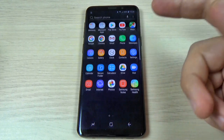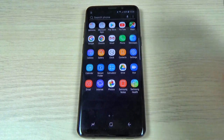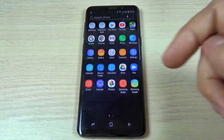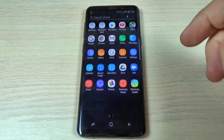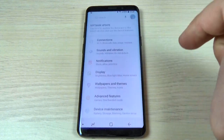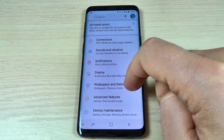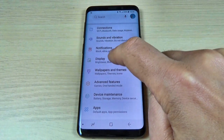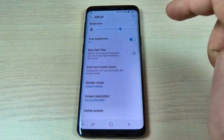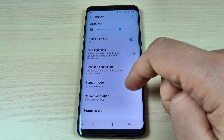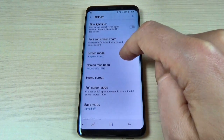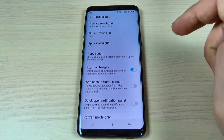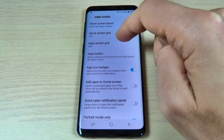To do that, it is very easy. You must go to all apps and here just hit the Settings icon. Now scroll down and go to Display, and again scroll down and go to Home Screen.